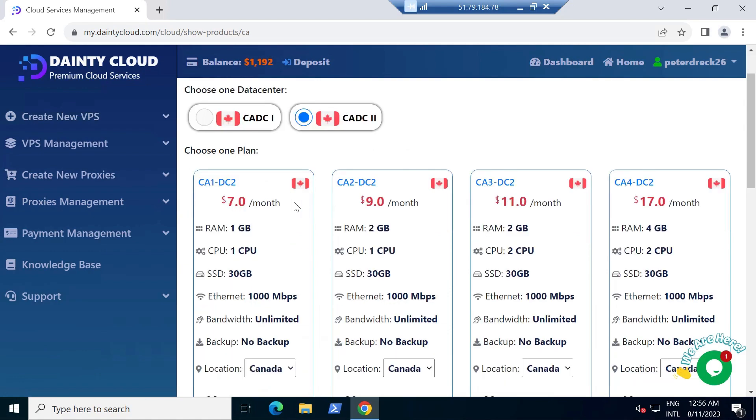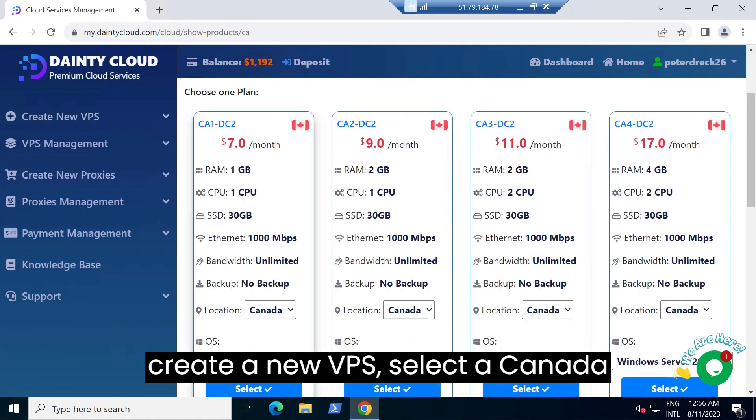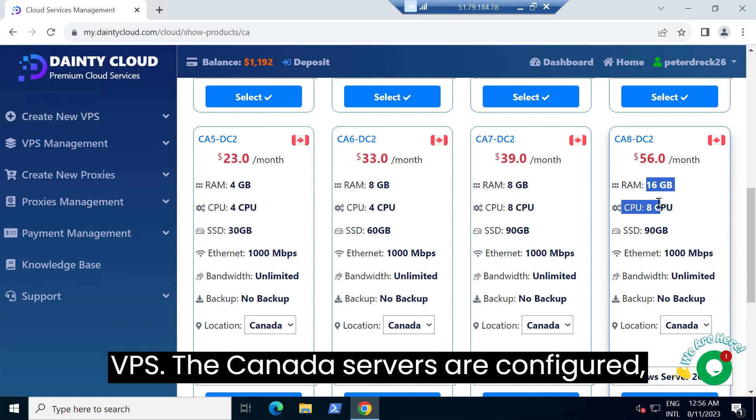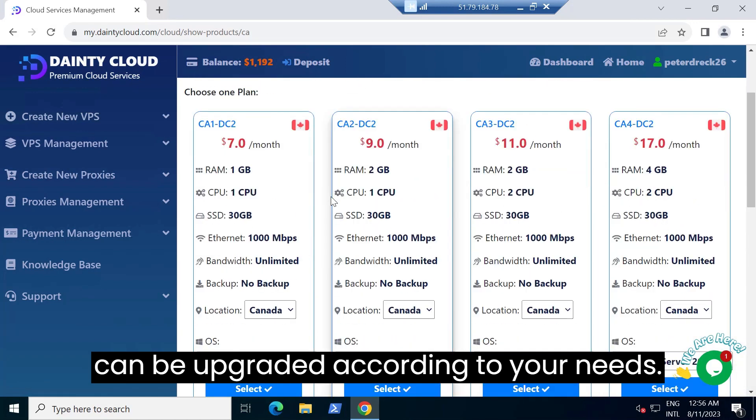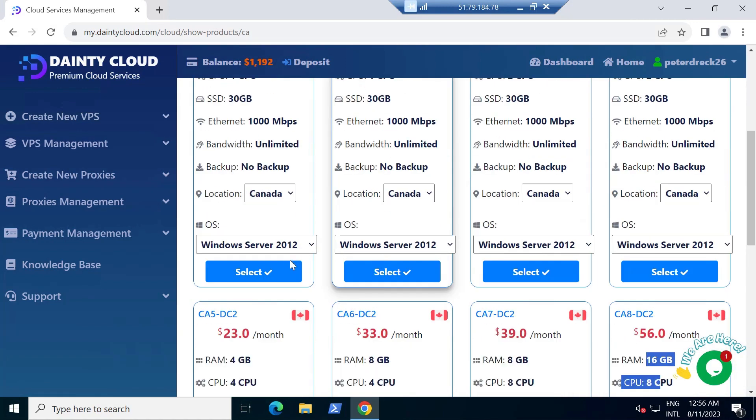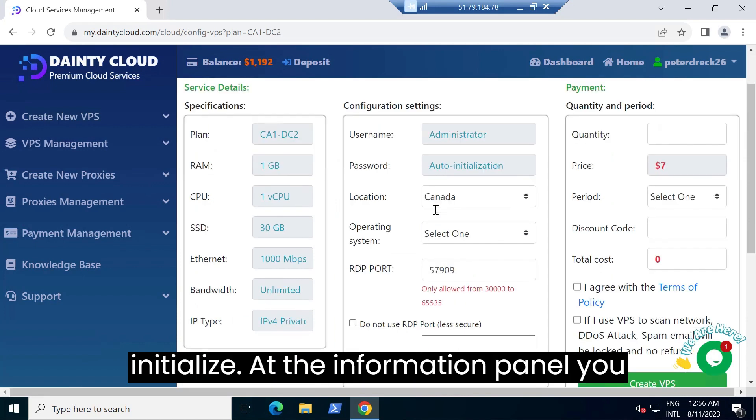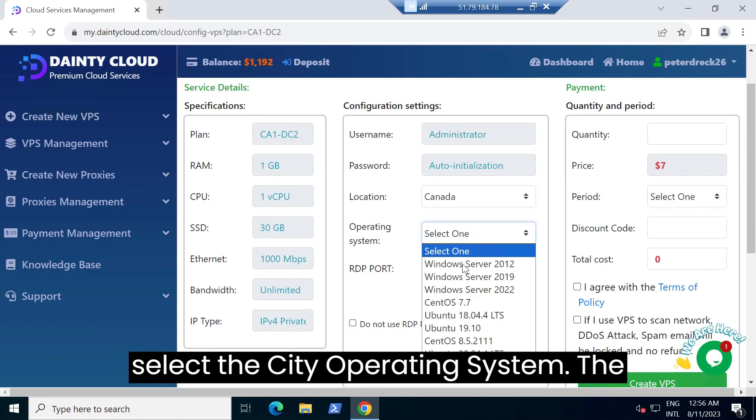Choose to create a new VPS, select a Canada VPS. The Canada servers are configured and can be upgraded according to your needs. To buy the server, you choose to initialize. At the information panel, you select the city and operating system.